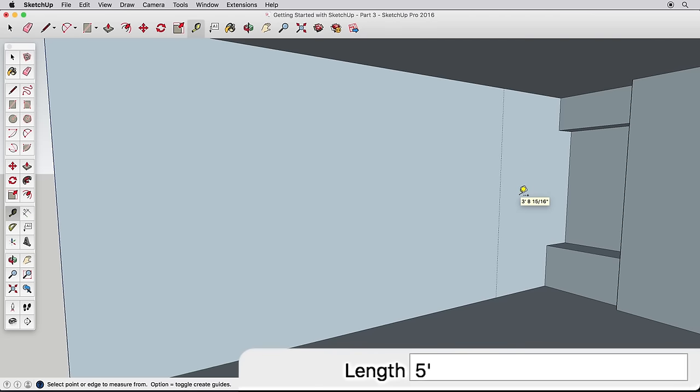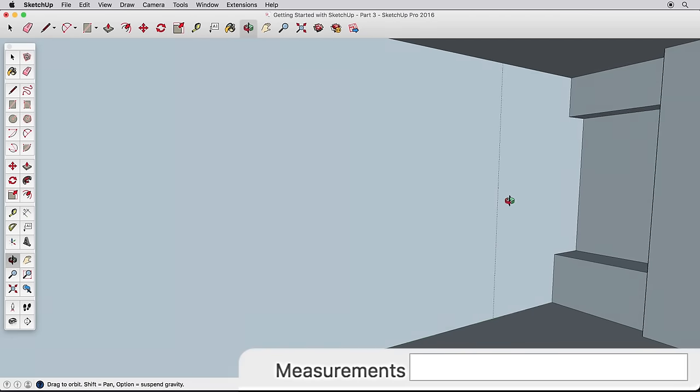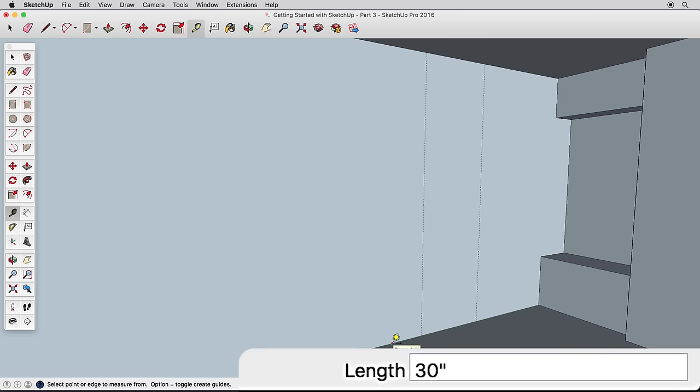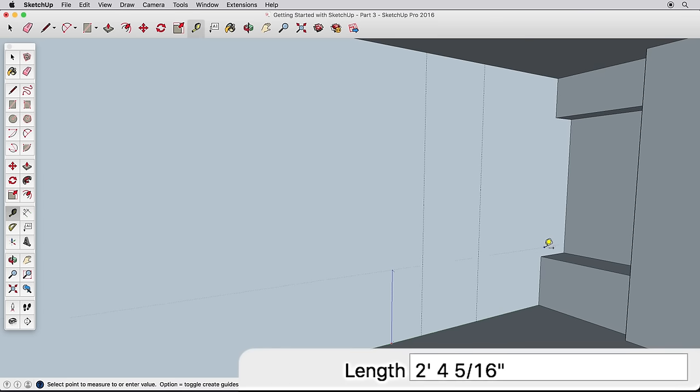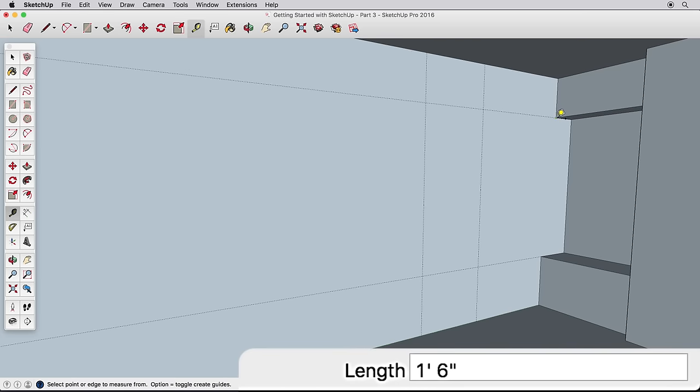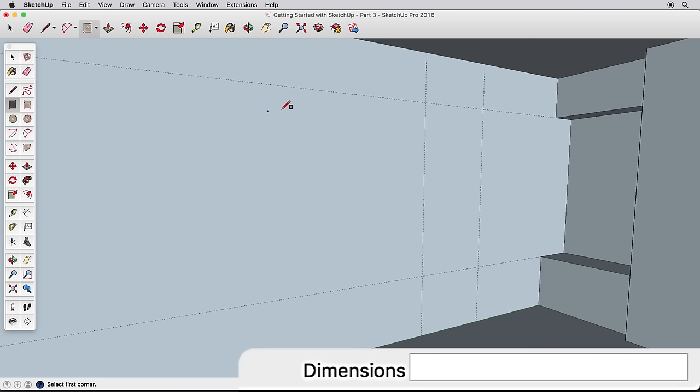Create another guide 30 inches from the first. Now create a guide from the bottom edge, and infer to our built-in structure to finish it. Do the same from the top edge so our windows will line up with the other elements in our room.